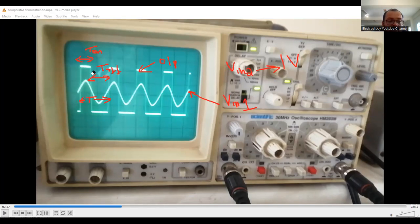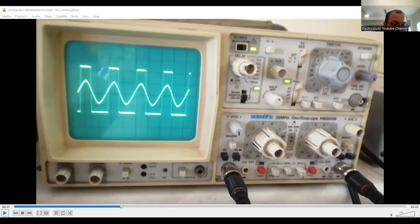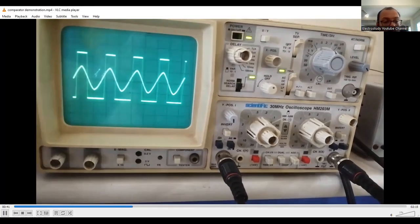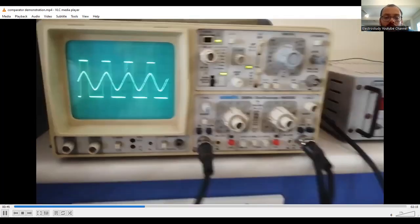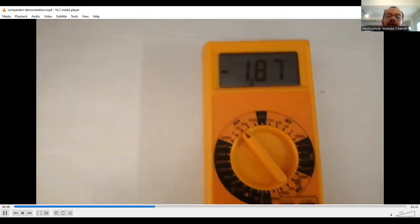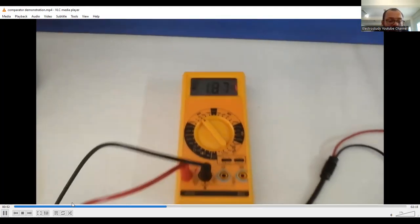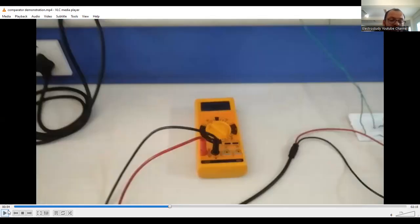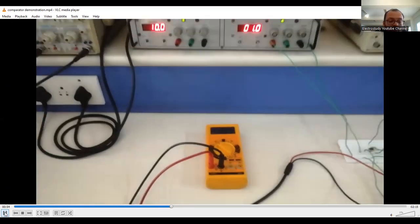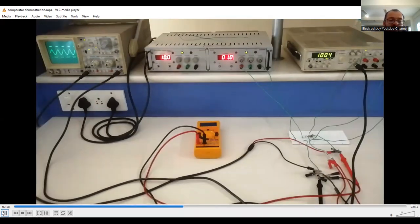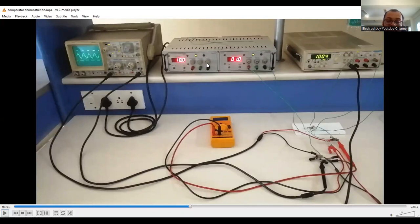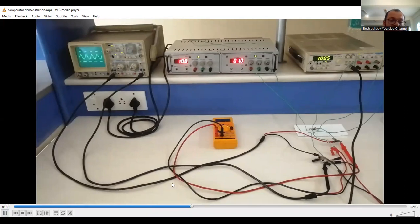From T_on divided by the total time period you can calculate the duty cycle. Then measure the theoretical output voltage. In the DMM, check the output voltage at pin 6 — connect the positive lead to pin 6 and the negative lead to ground, and you will get the measured output voltage. Compare this practical value with the theoretical value. Theoretical value is calculated as duty cycle multiplied by input voltage, and this is compared with the multimeter reading.